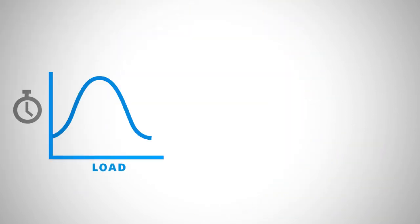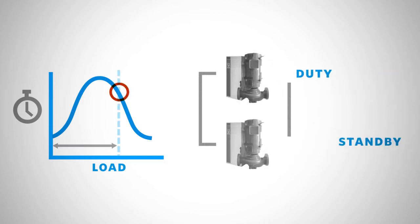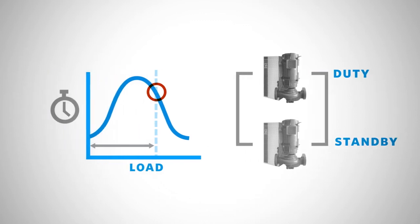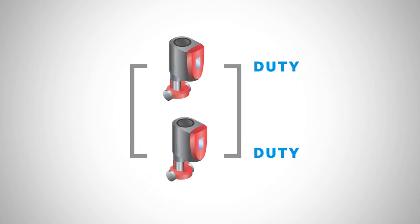Because HVAC systems function at part load for the vast majority of operating hours, it can be more cost effective to design a pump installation using multiple pumps in parallel instead of a duty standby configuration.